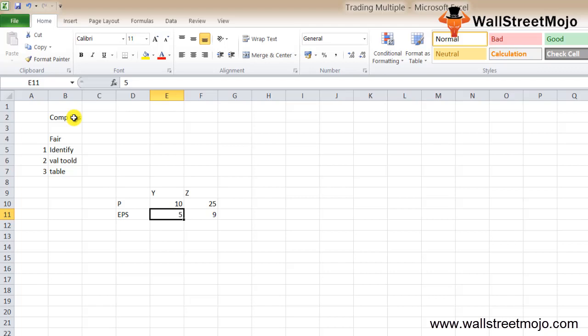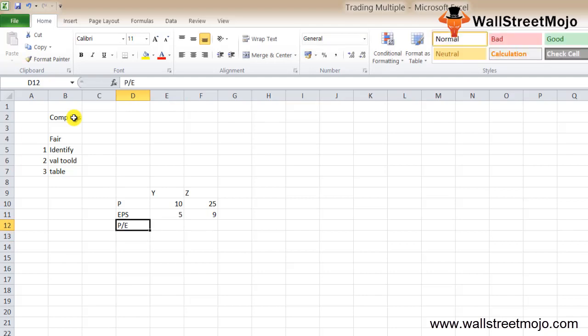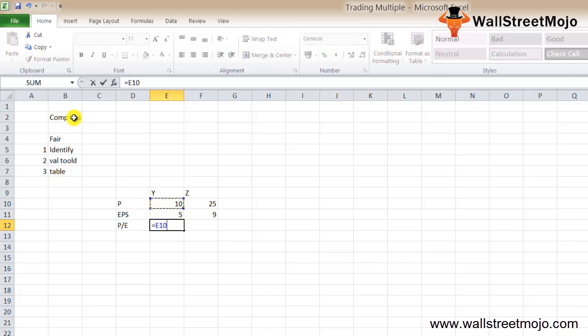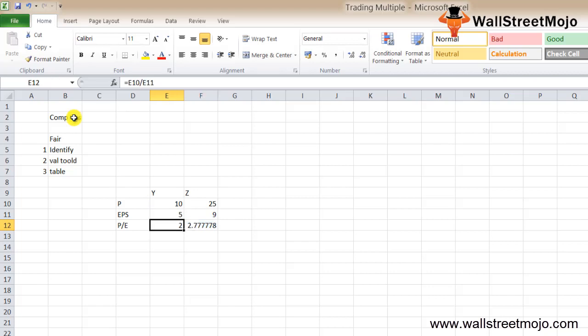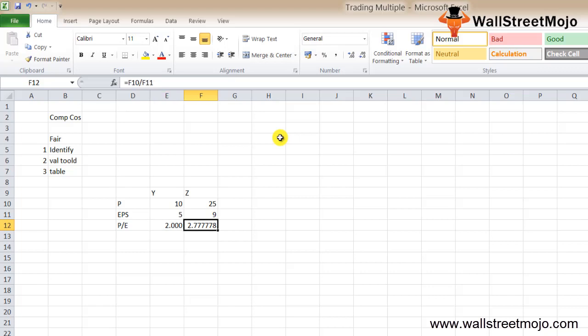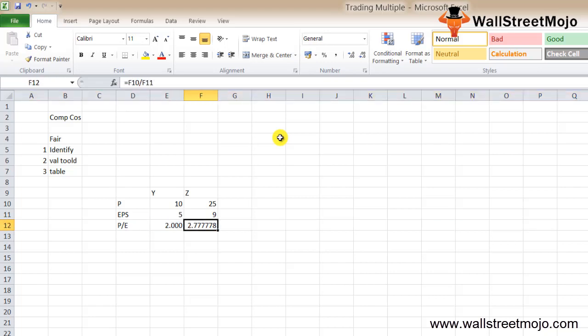To find how much you would get out of the company, you need to look at the most important multiple - the PE ratio, price to earnings ratio. The PE ratio is calculated as price divided by earnings per share. Company Y has a PE of 2, while Company Z has a PE of 2.7. Now it becomes clear which company is more profitable. You would get a dollar worth of earnings by paying $2 to Company Y, whereas you would get a dollar worth of earnings by paying $2.77 to Company Z. That means Company Y is certainly more beneficial for you as an investor.